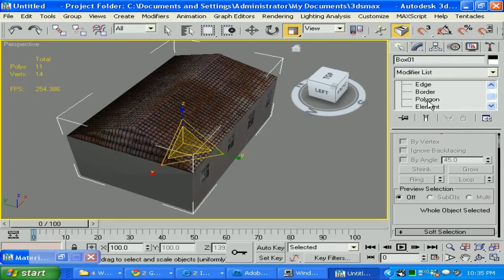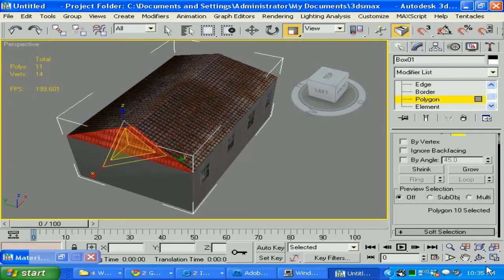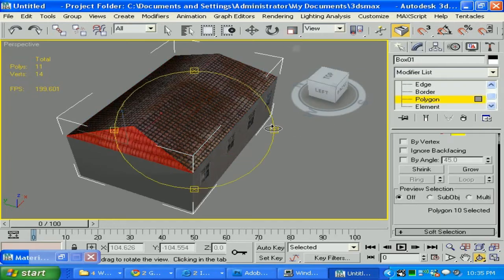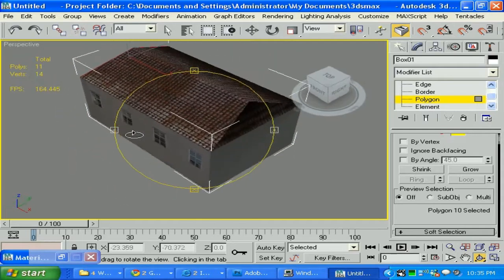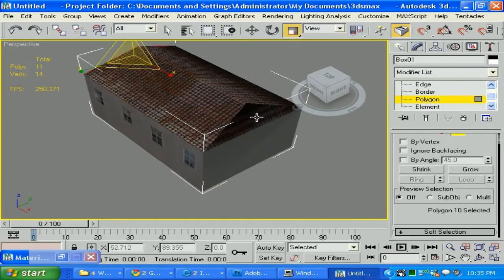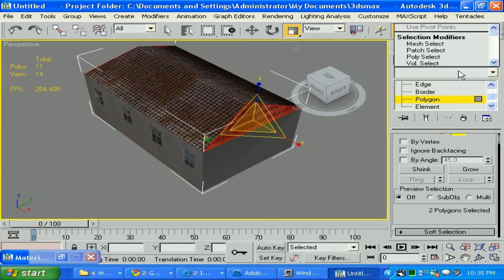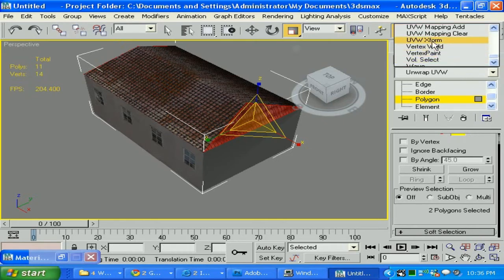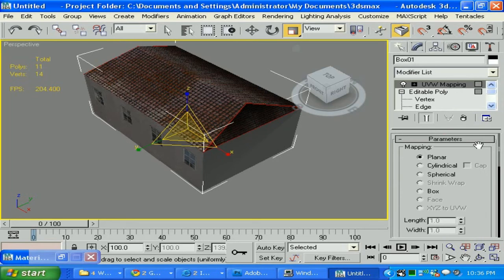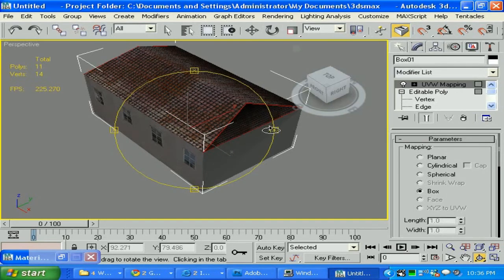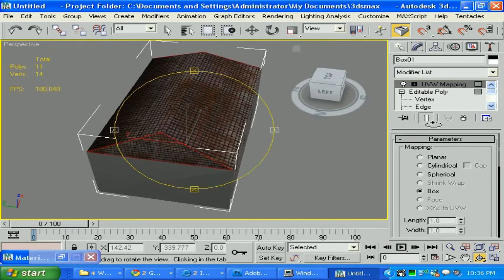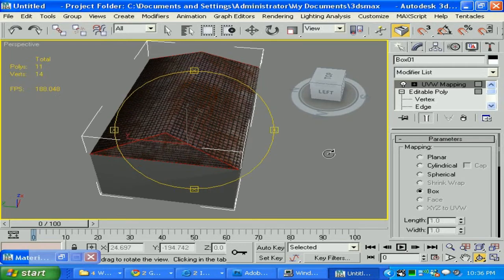Select polygons — select those two here, and holding Ctrl while going to select another one — those two. We're going to fix them. I'm going to apply UVW map again and select box. Let me see how it looks. And it's small.